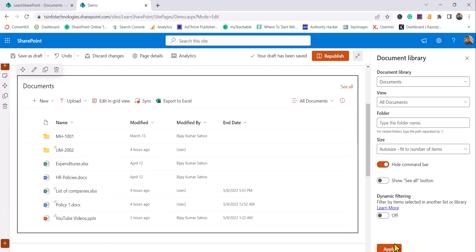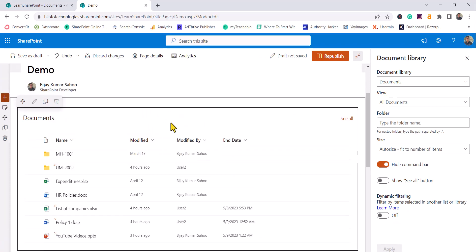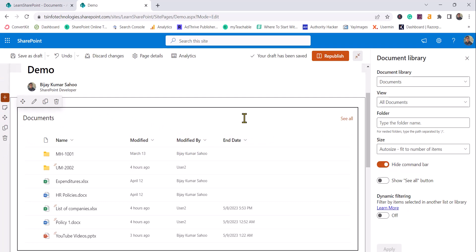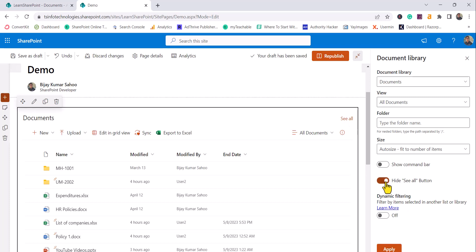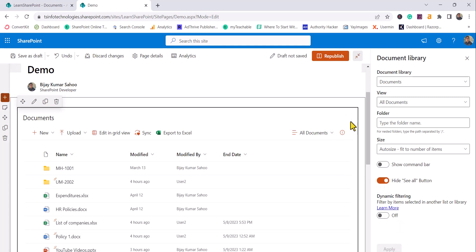Next is the Command Bar option. By default the command bar is visible. If you disable it, users will not be able to see those options and cannot perform operations like uploading or creating documents. If you enable it, users can perform operations such as uploading a new document or creating documents. There is also a 'See All' option - when clicked it opens the document library. If you want to hide it, just toggle this button and click Apply, and 'See All' will be gone.